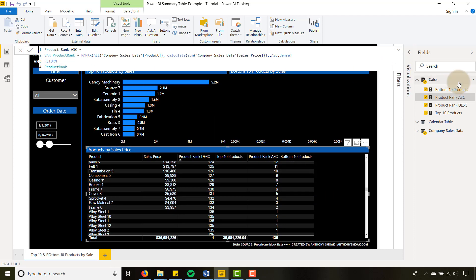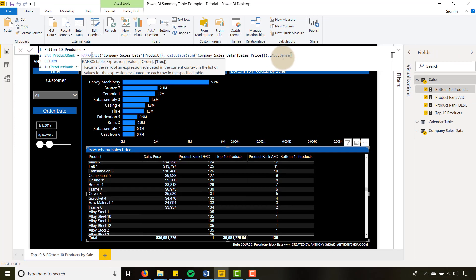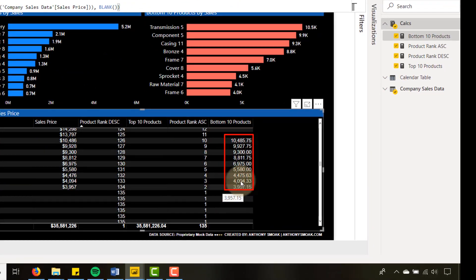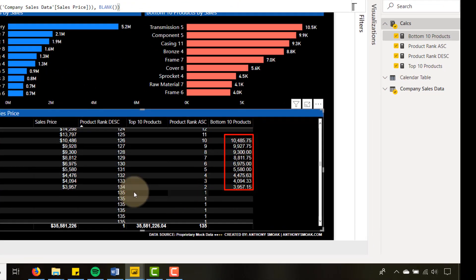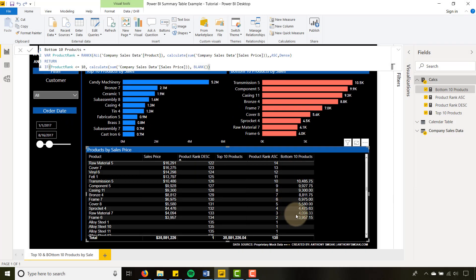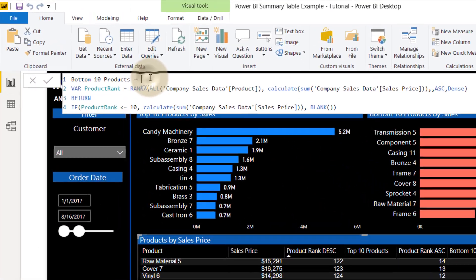That's what I want to show my bottom 10 products. If I go over to the bottom 10 products measure, CALCULATE is already in there, and I'm going to throw in DENSE as well. Boom — you'll notice now I have bottom 10 products. Nothing's showing for rank 1 because there isn't a sales price for that, so it doesn't show up in the bottom 10. It shows from rank 2 all the way to rank 10, but that's only nine values. We need a way to include rank 11 if our data is filtered, so let's tweak our bottom 10 products measure.